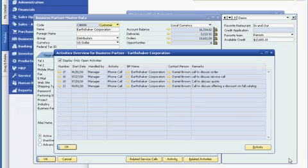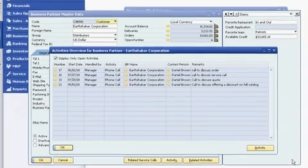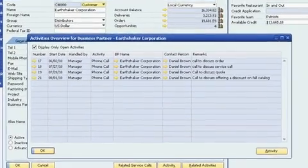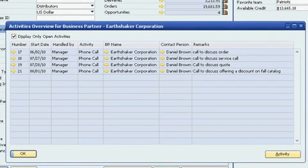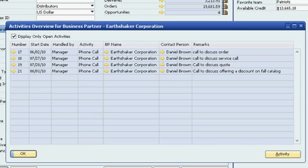Before contacting the customer, Sophie reviews notes from previous conversations. She sees that they discussed a special one-time discount for the Fall 2010 product catalog. Since she has the information she needs, Sophie can contact the customer with confidence.